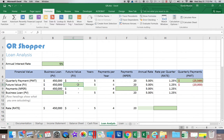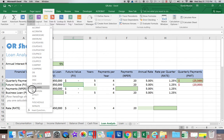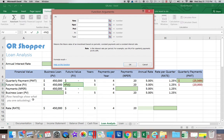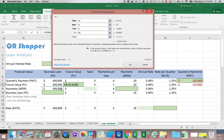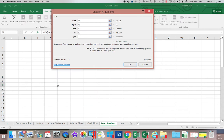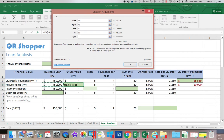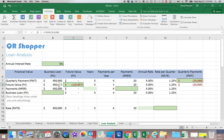Now we'll calculate the future value to see how much would still be owed if only $20,000 per quarter is paid. Go to the Financial button and choose FV (future value). In row 8, the rate is 1.25%, still making 20 payments, but the payment amount is $20,000, and the present value is the amount borrowed. Leaving type blank, you can see that at the end of five years, over $125,000 would still be owed.